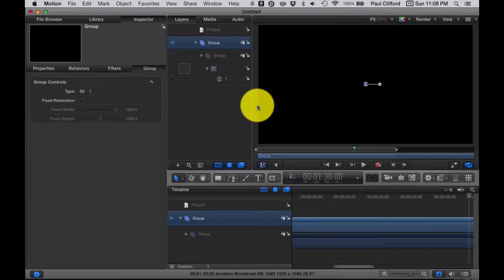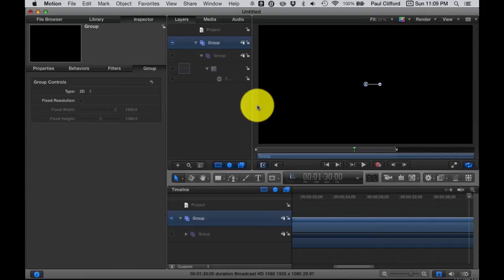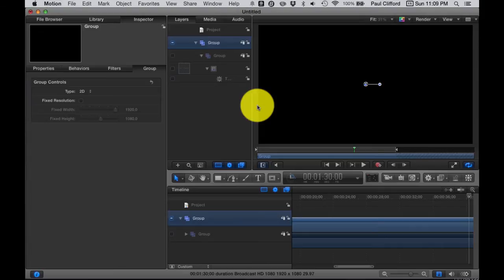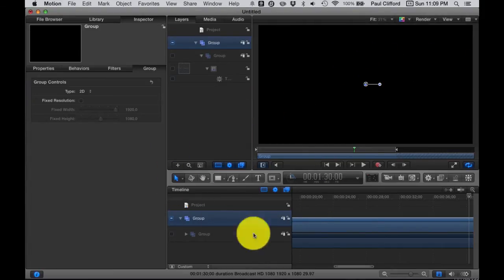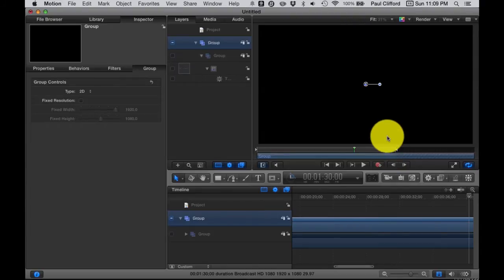Motion is Apple's motion graphics program. It costs about $50 in the App Store, and I think it's well worth it, especially if you don't have a background in After Effects, which is technically the industry standard, but this will work absolutely well for our purposes here.